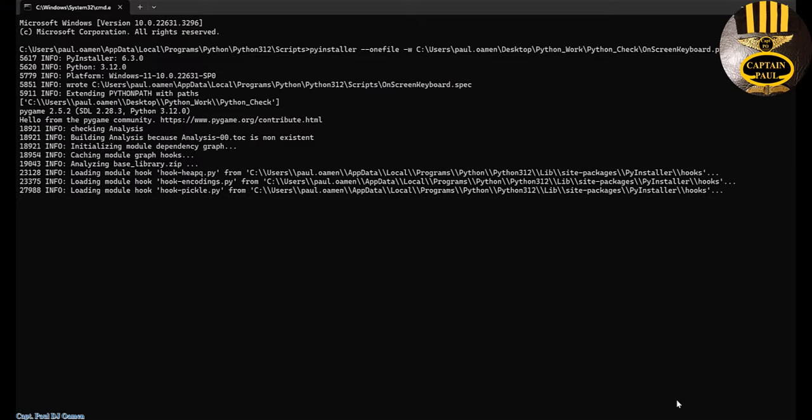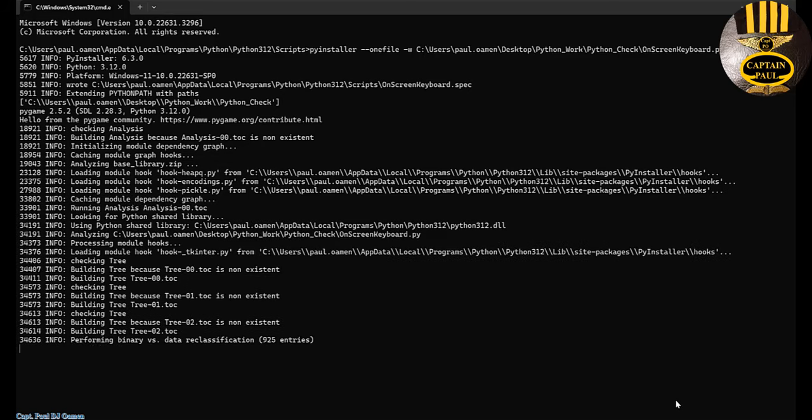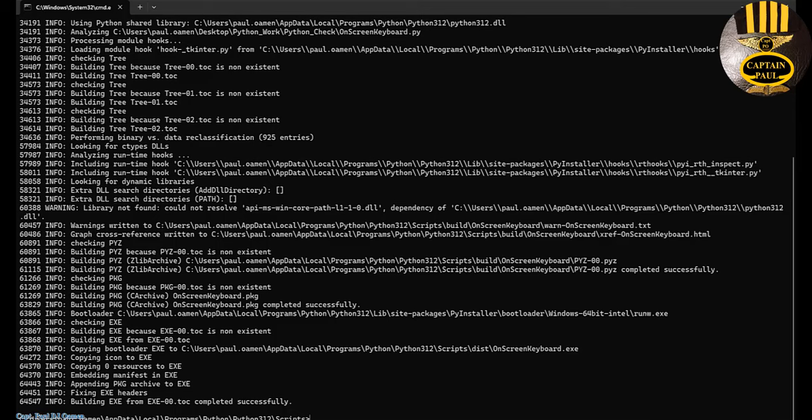There we go. As you can see, it is now compiling the exe file and we should be there very shortly. There we go, still coming up. All the necessary files are now being put in place. That is it guys, it's all done now.